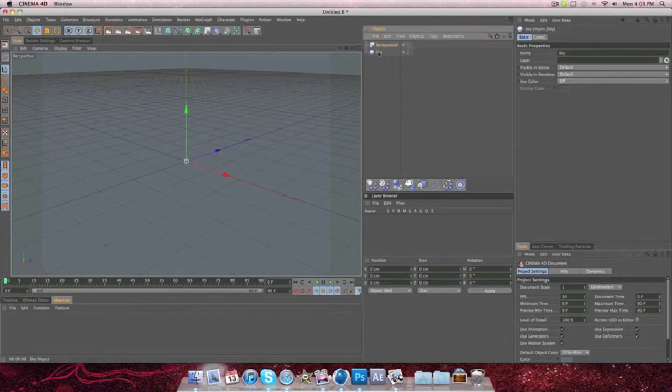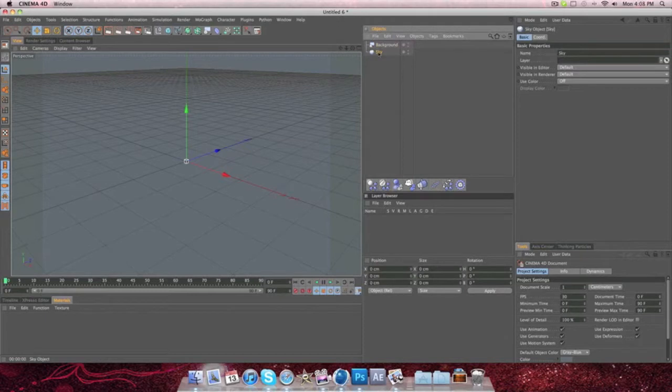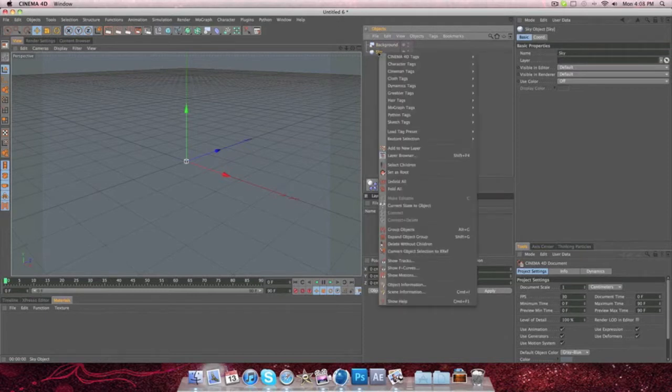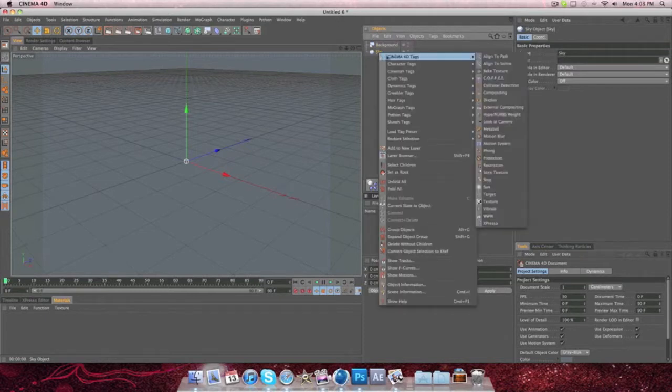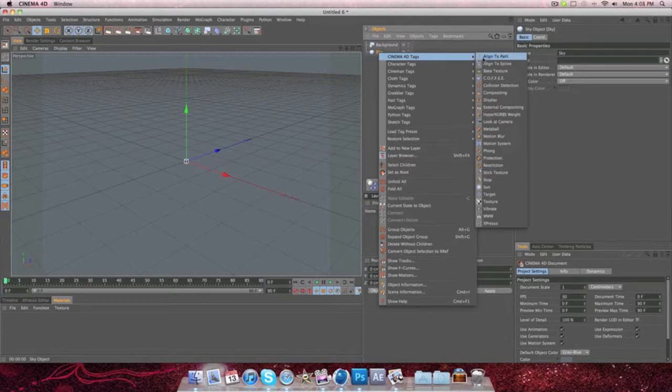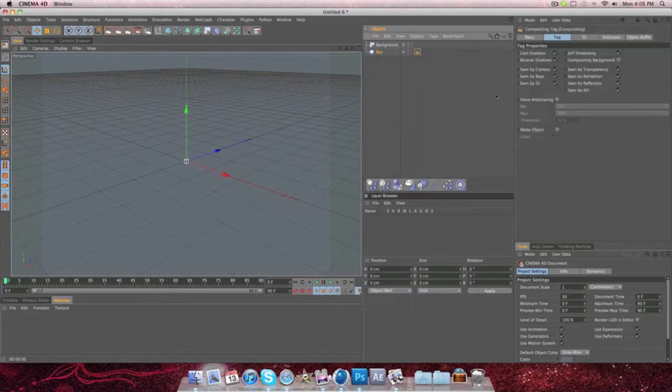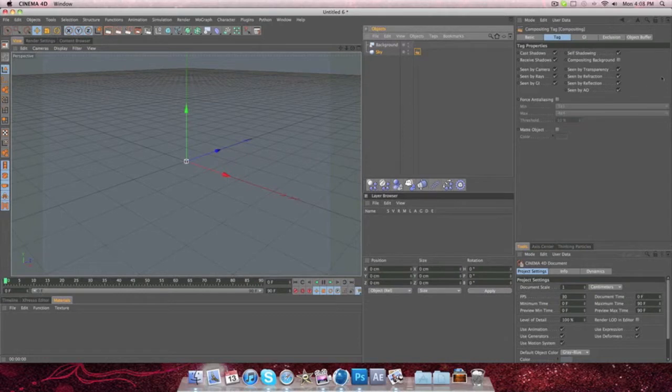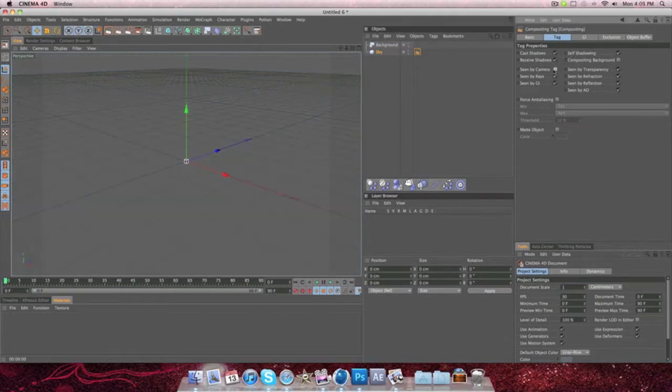So what you're going to want to do, you're going to click on sky. Right-click sky, and then go to Cinema 4D tags, and then go to compositing. From there, this right here will pop up. What you're going to want to do is you're going to go scene by camera, and click it off.